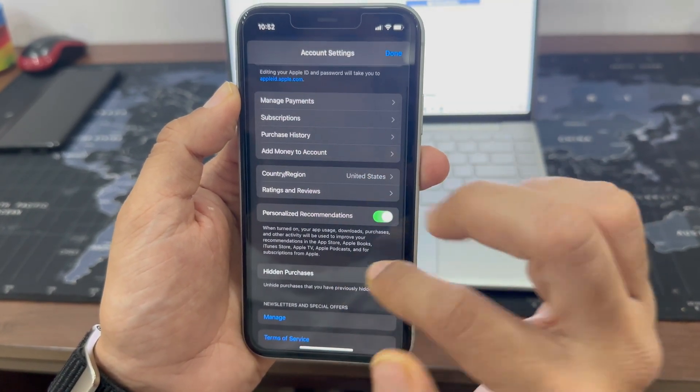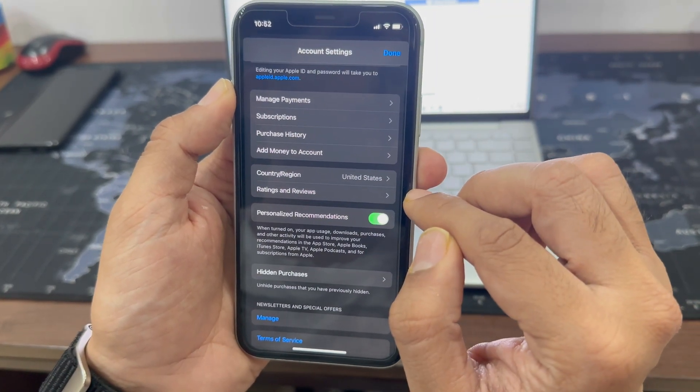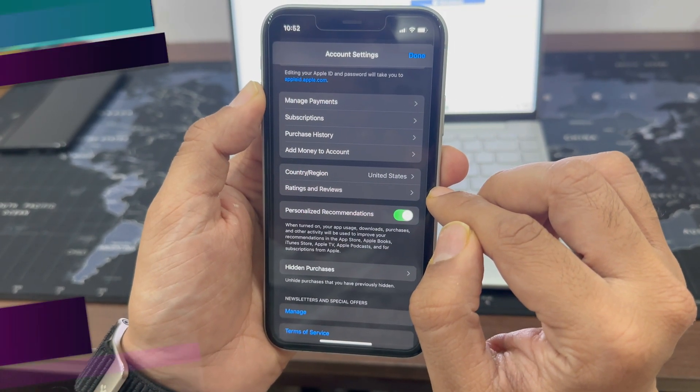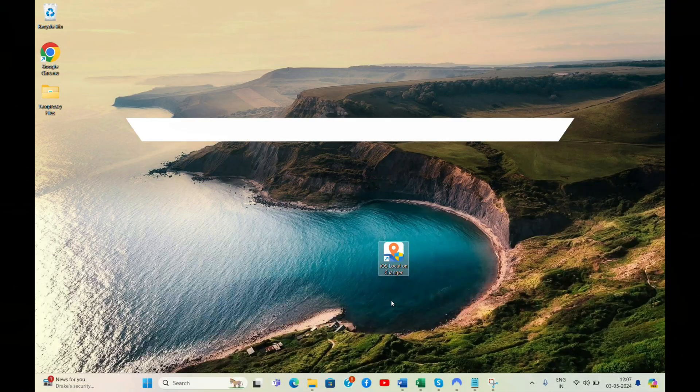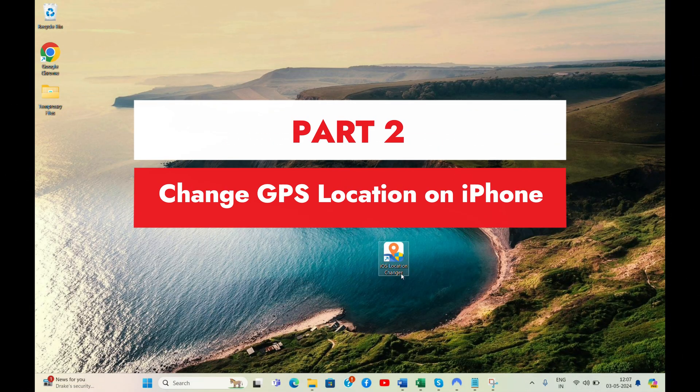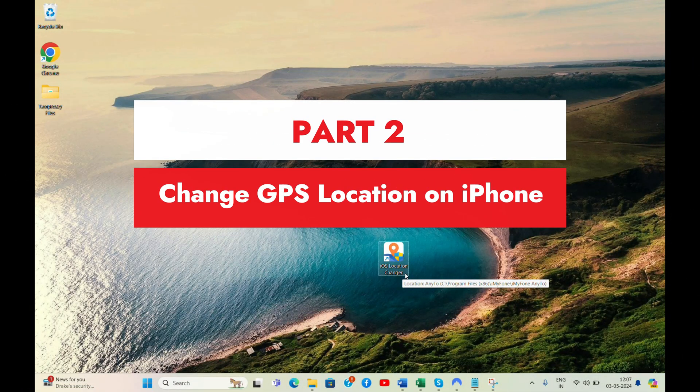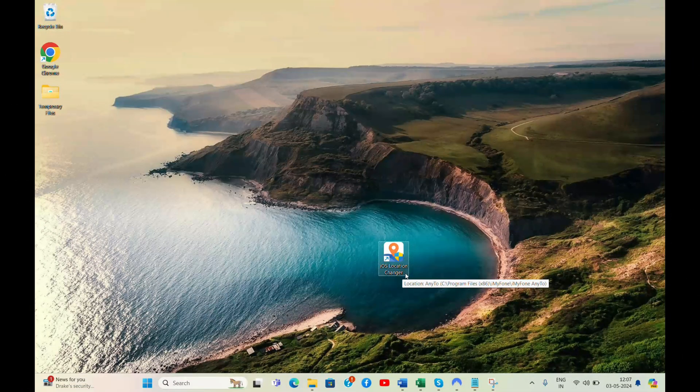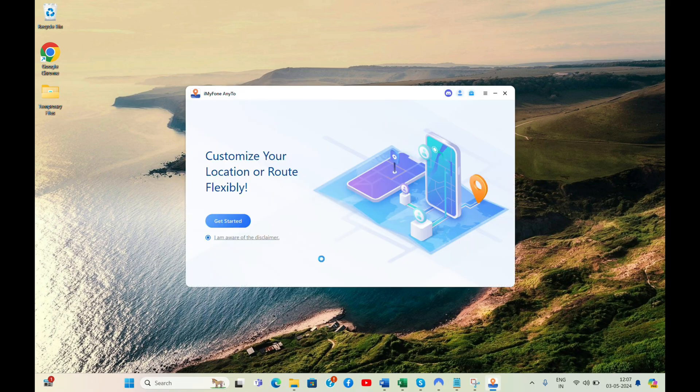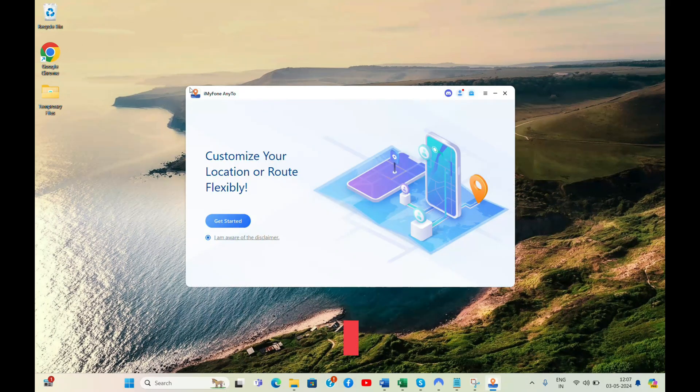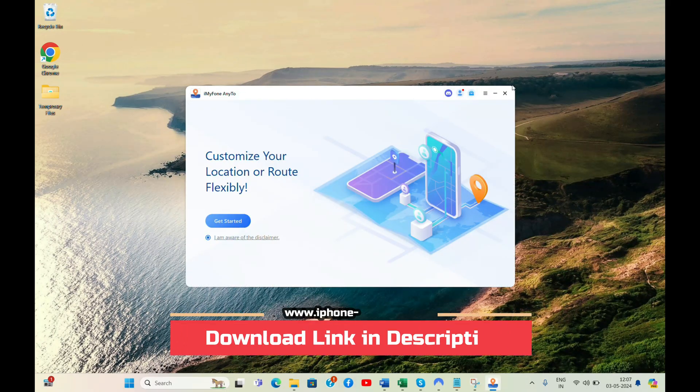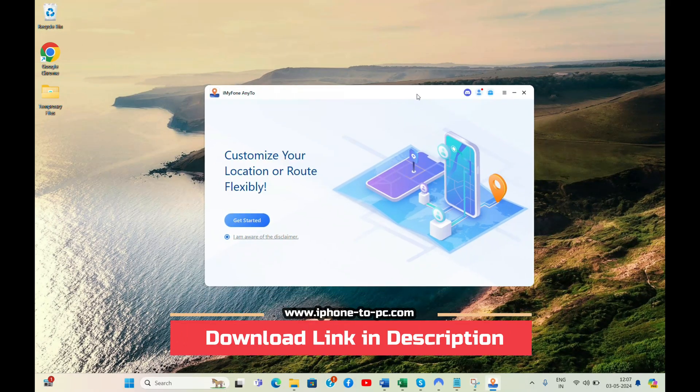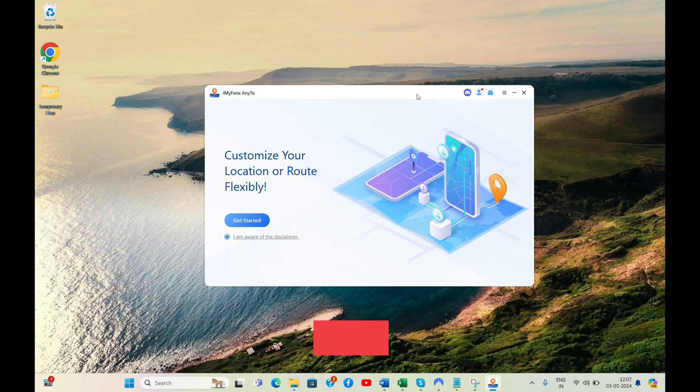Please stay for the next part if you want to change GPS location on your iPhone. In this part, I will show you how you can change GPS location on iPhone with iOS Location Changer, which also works with iOS 18. The tool can be downloaded from iPhone to PC website. Links are in the video description.